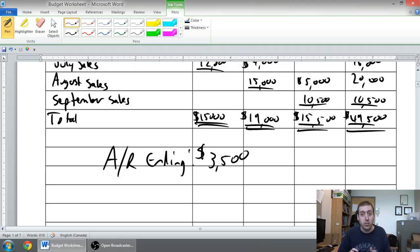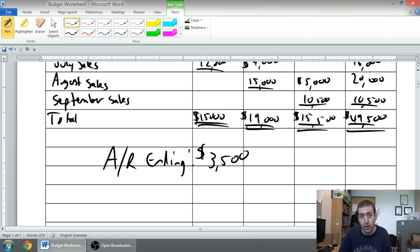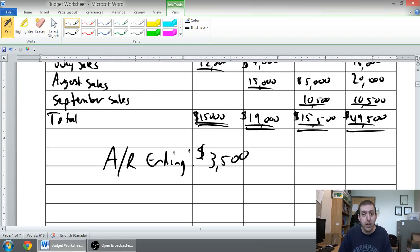So, I've answered the question. I've prepared a schedule of expected cash collections. Hopefully, that's been helpful for you. In the next video, we'll learn to prepare a production budget.